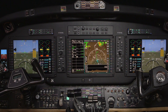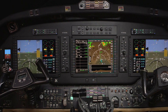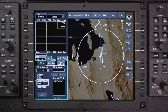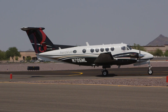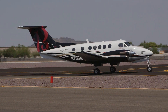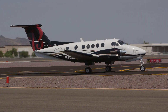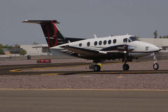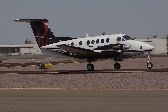Stored flight plans are pilot-defined flights that are saved in the custom database. They are reviewed and selected from the stored flight plan list on the flight plan window. Stored flight plans only contain the en route waypoints and do not contain departures, arrivals, approaches, missed approaches, or temporary waypoints.